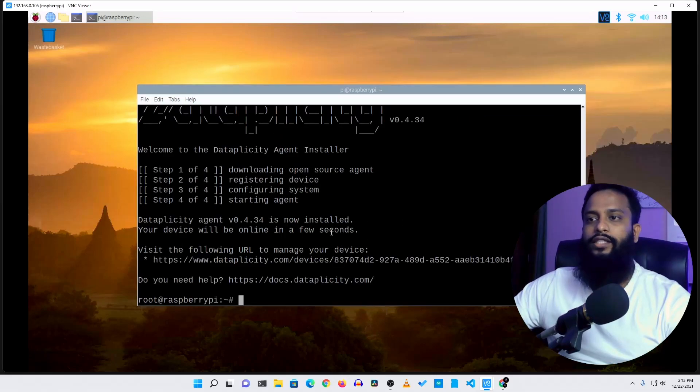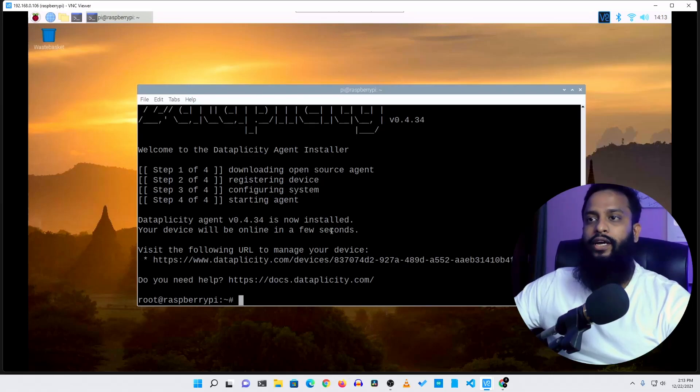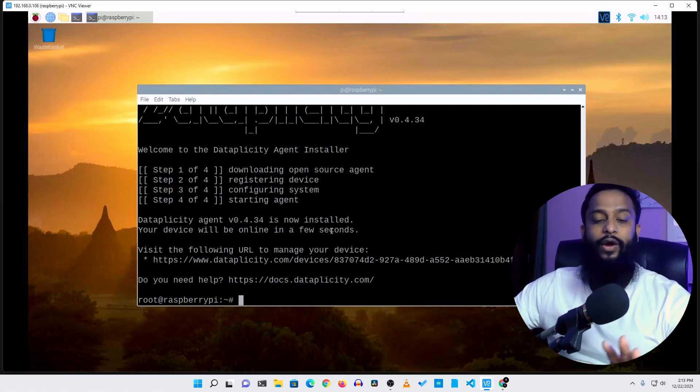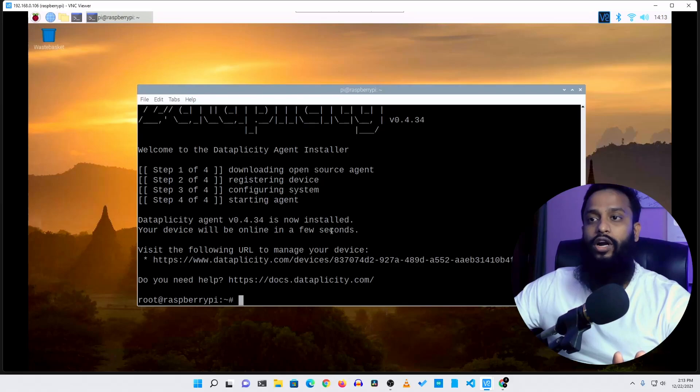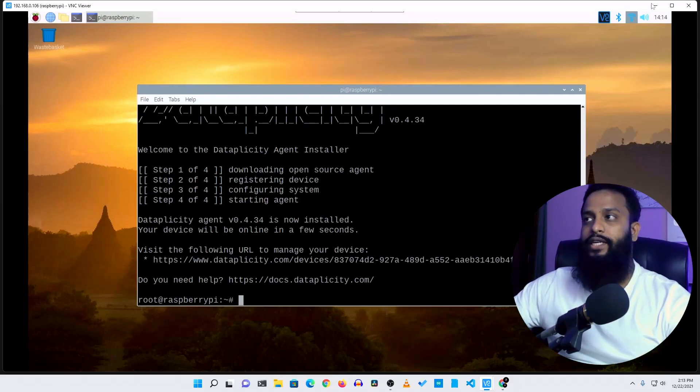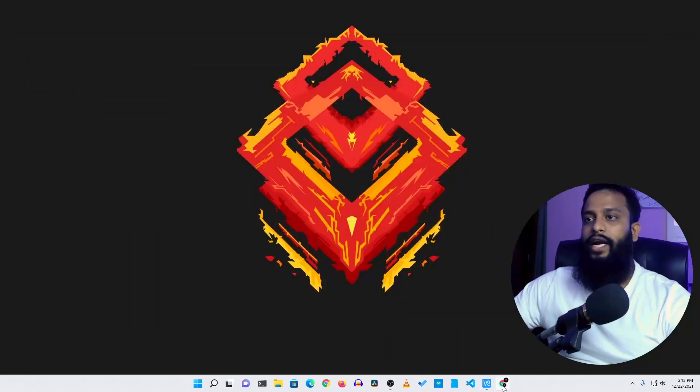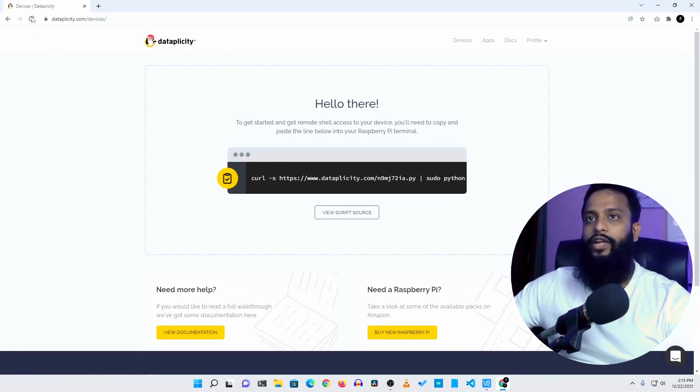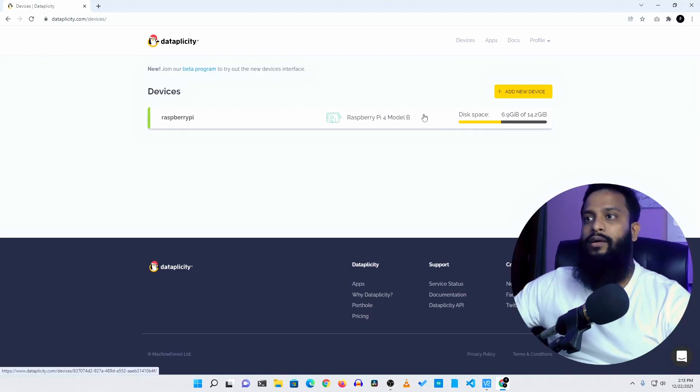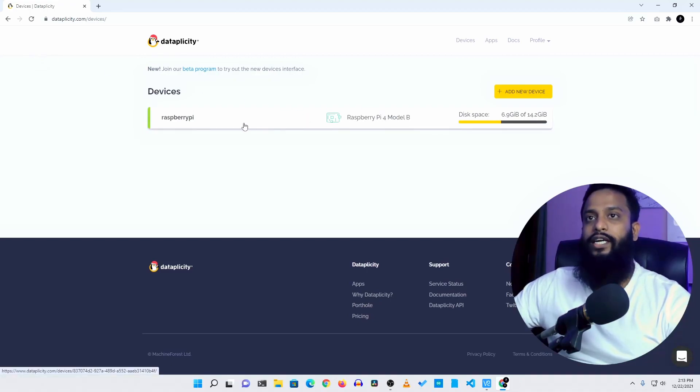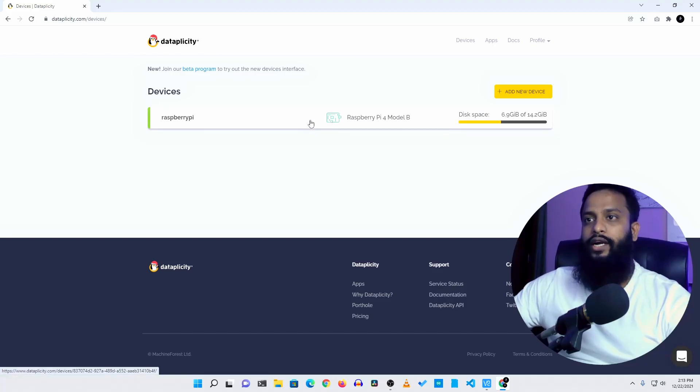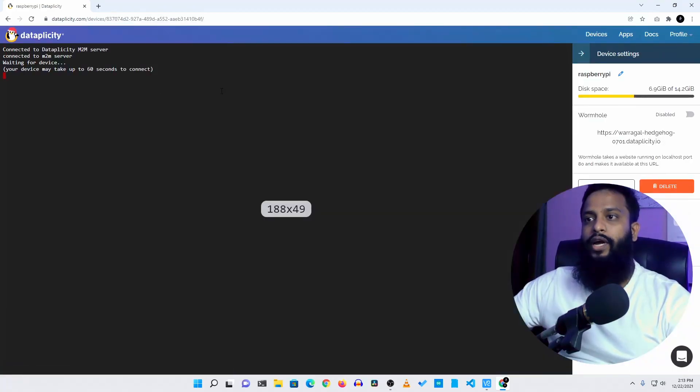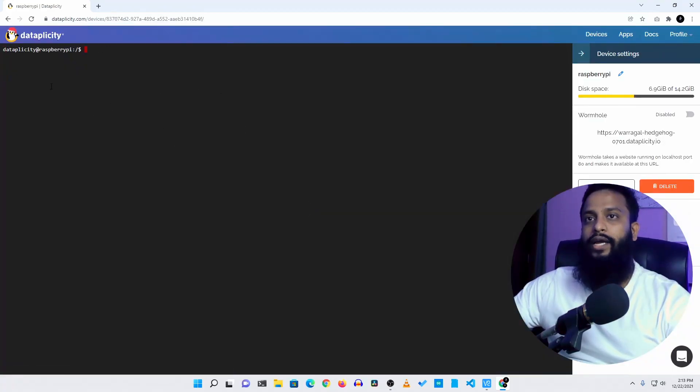Okay guys, now the setup is completed. And now we can easily access our Raspberry Pi from all over the world using the Dataplicity website. So let me minimize it. If I go to my Dataplicity website and reload it, you can see my Raspberry Pi 4 model B is registered into this website. Now click here and from here you can easily access your Raspberry Pi terminal. And you can perform every work you want.